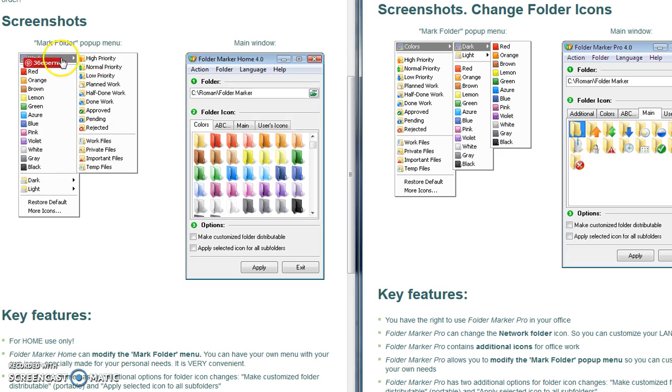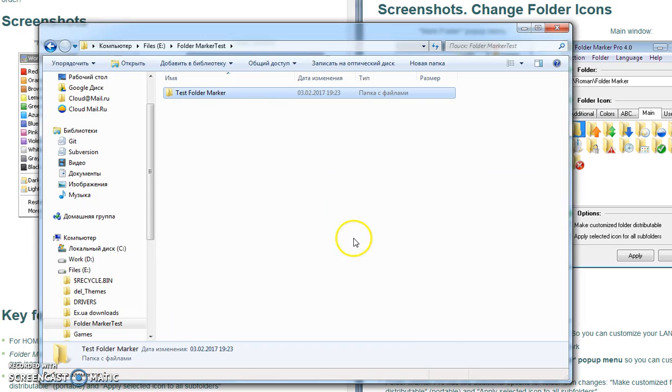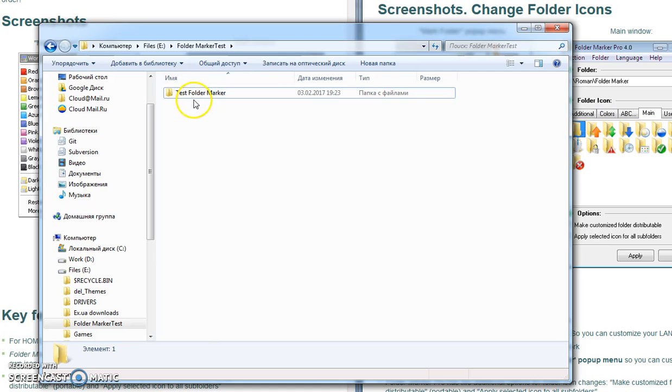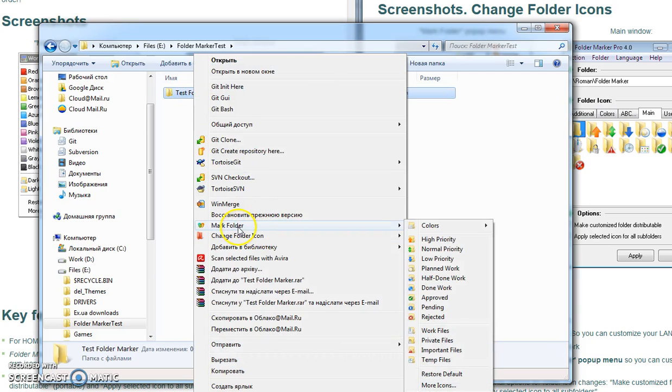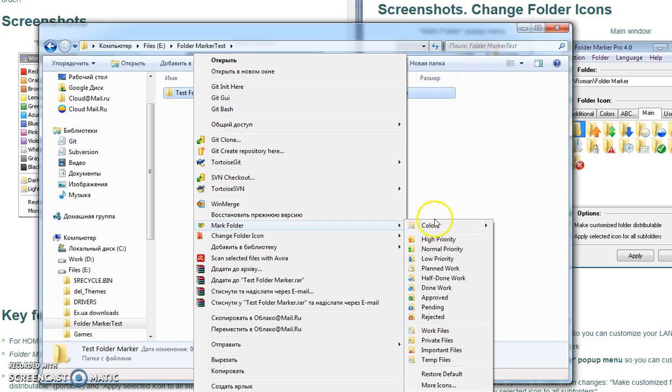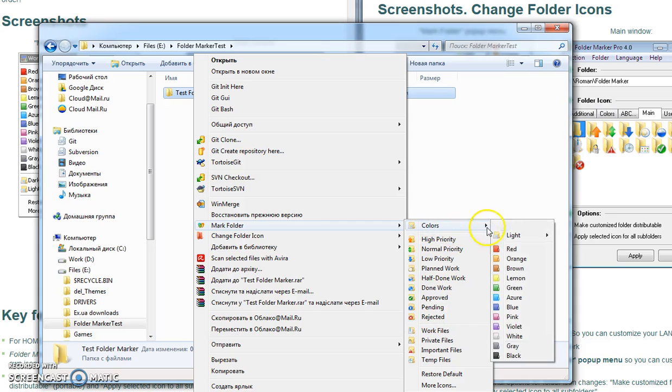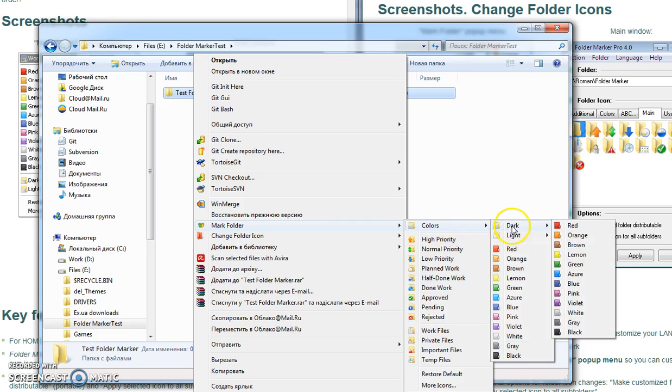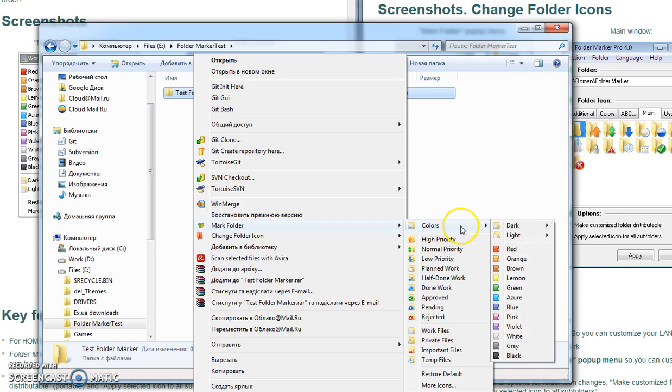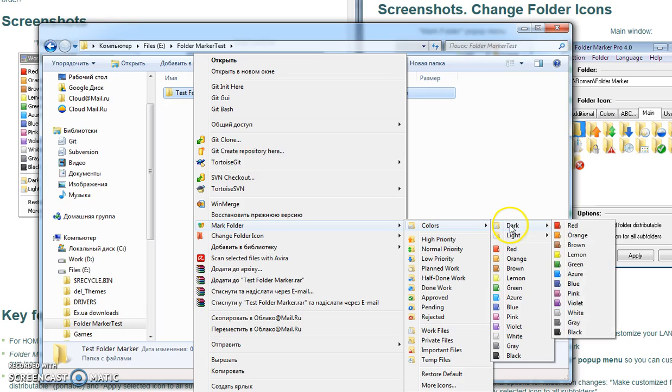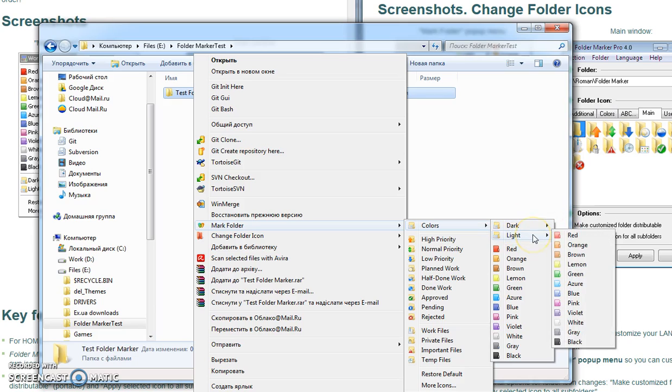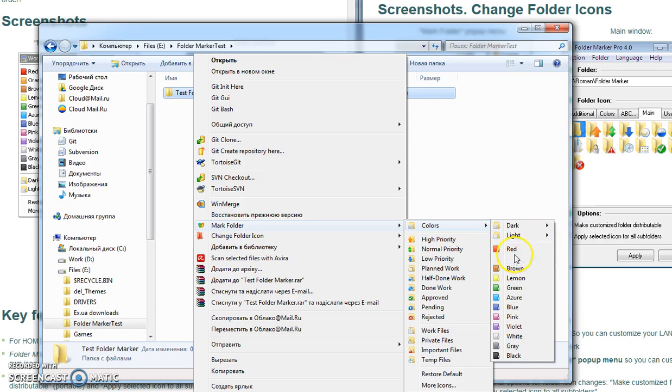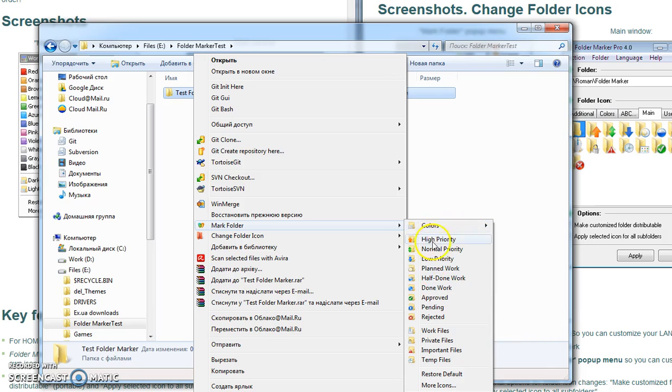So now I have on my computer installed Folder Marker Pro. You can see this by the Folder Marker menu. As you see, we have work icons here and colors in submenu, and in the submenu of menu Colors we have dark and light states of the colors.